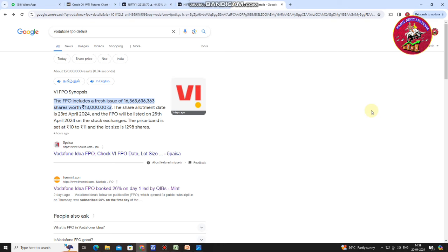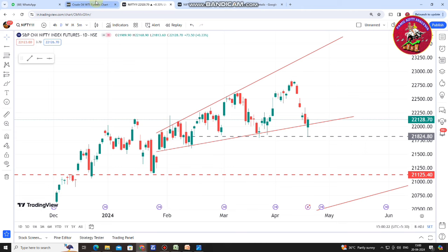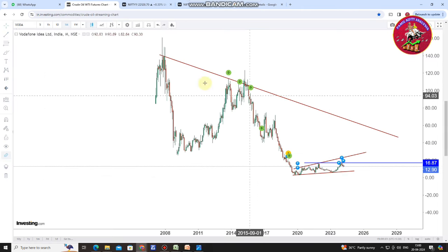In this video, we will talk about price action and follow-on public offering (FPO). If we have a stock in the IPO, we will talk about the price and the stock market. We will discuss the performance of the stock market and the price movement, with examples like LIC, Paytm, and Tata Tech.